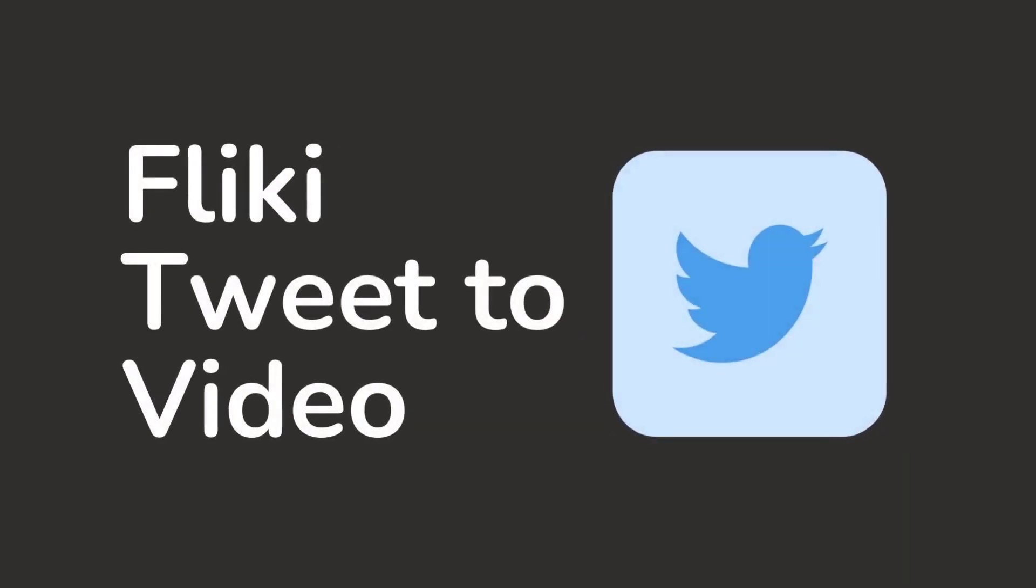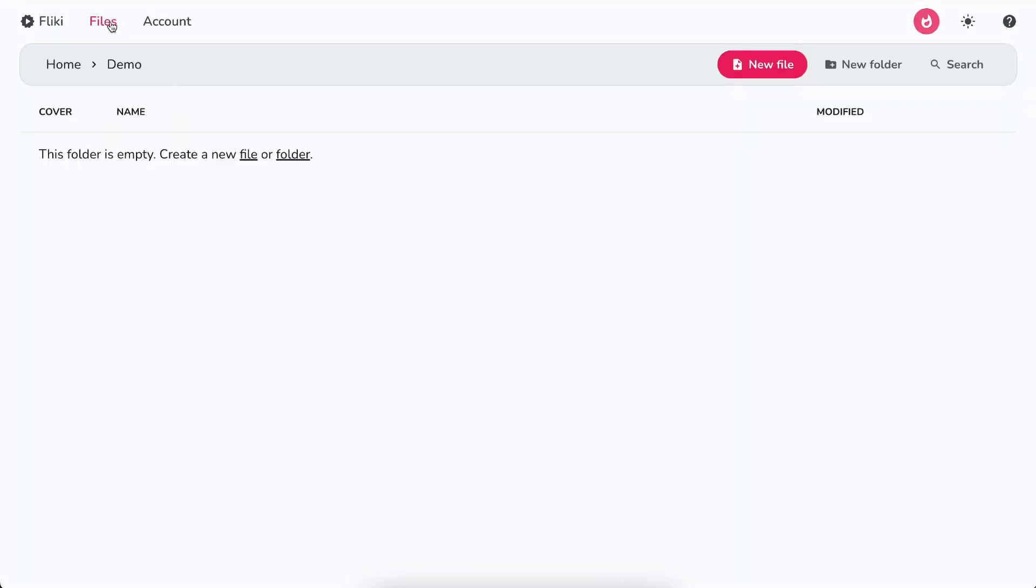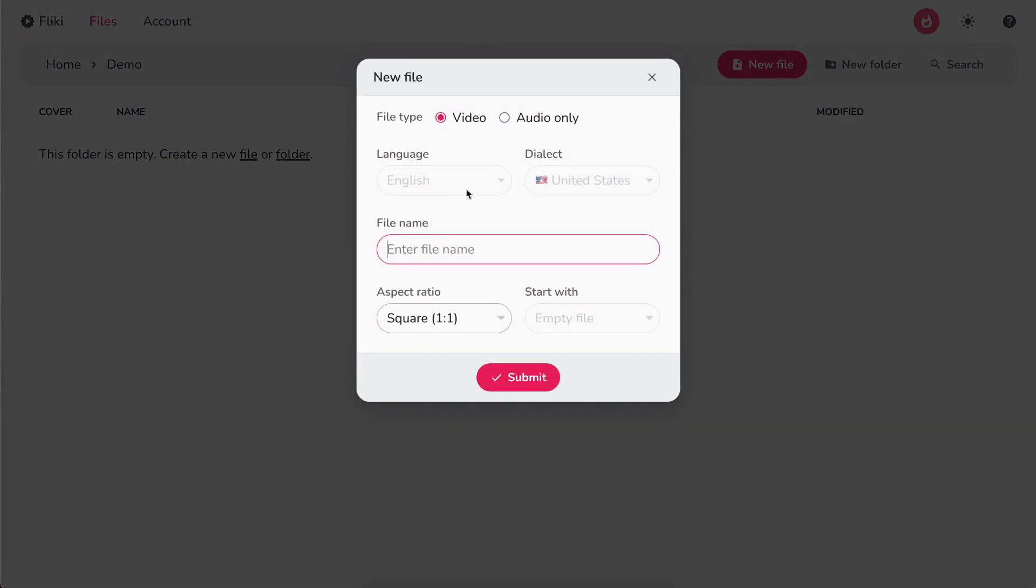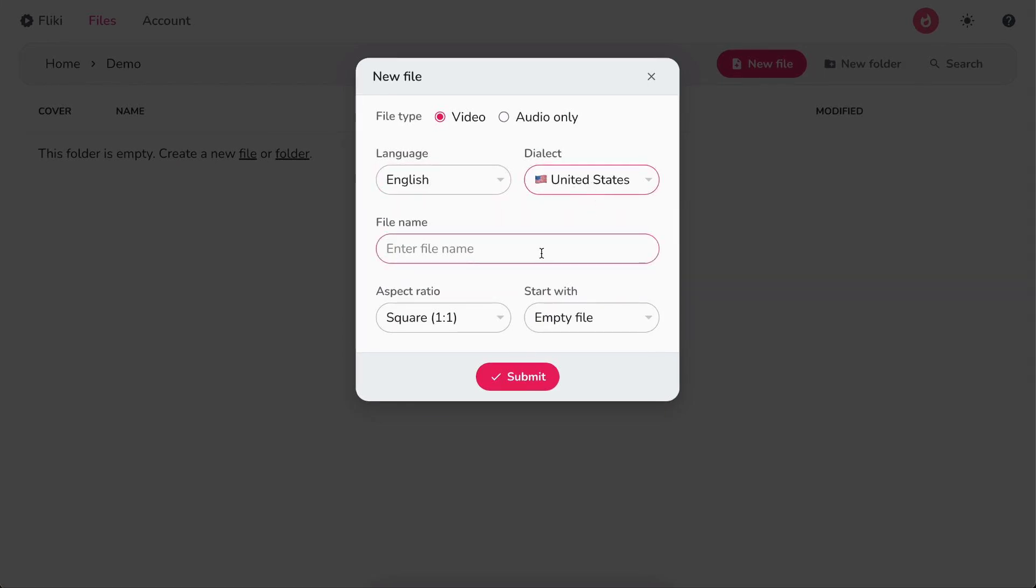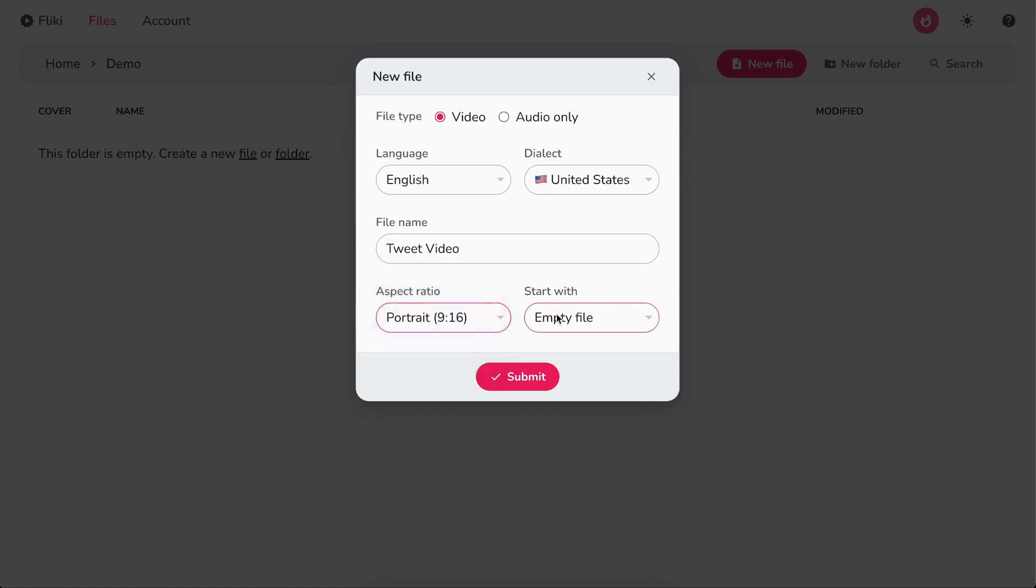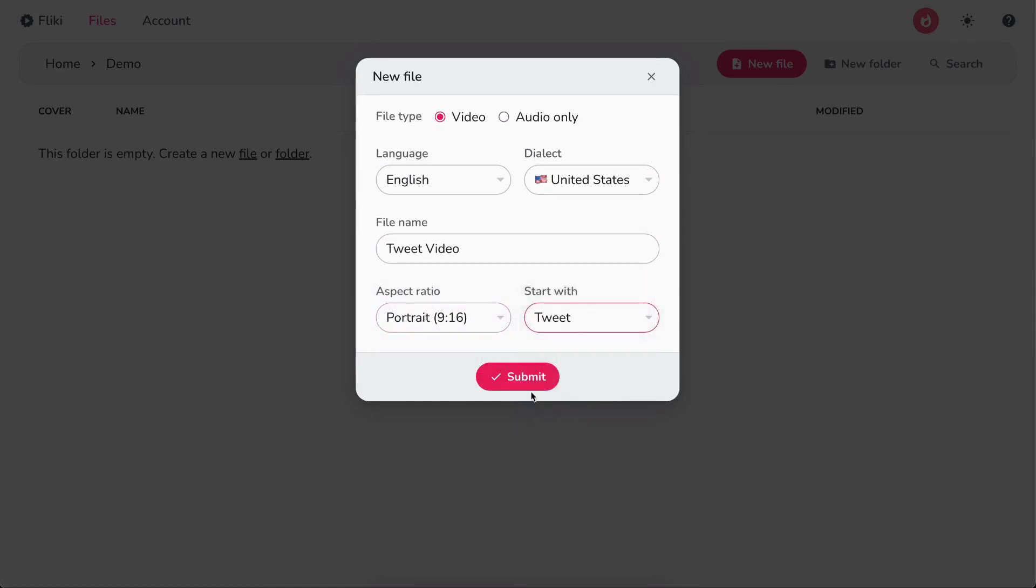Flicky Tweet to Video. Log in or sign up at flicky.ai. Select Files option from the top panel. Click on New File button. Select the language and dialect. Next, write the file name, select your desired aspect ratio, and under Start with, select Tweet.